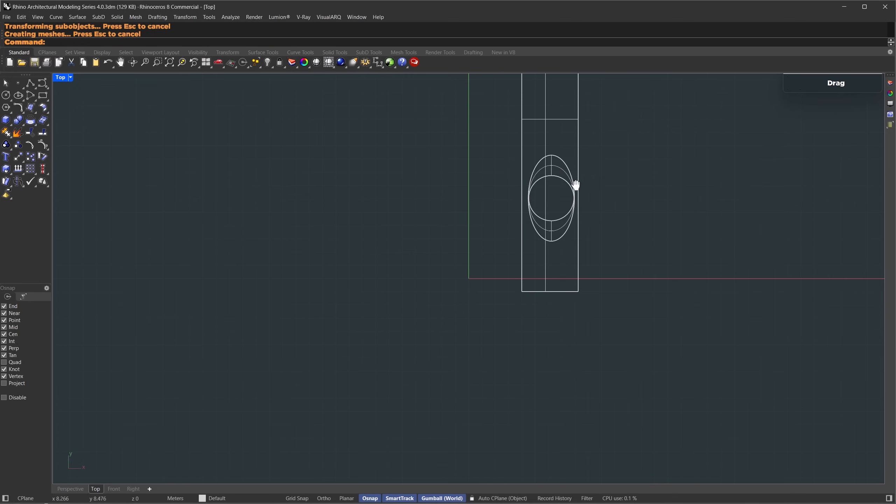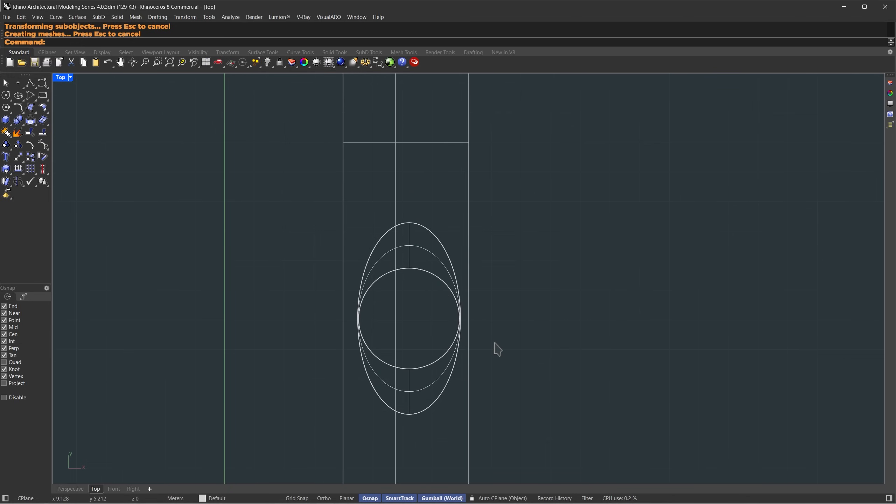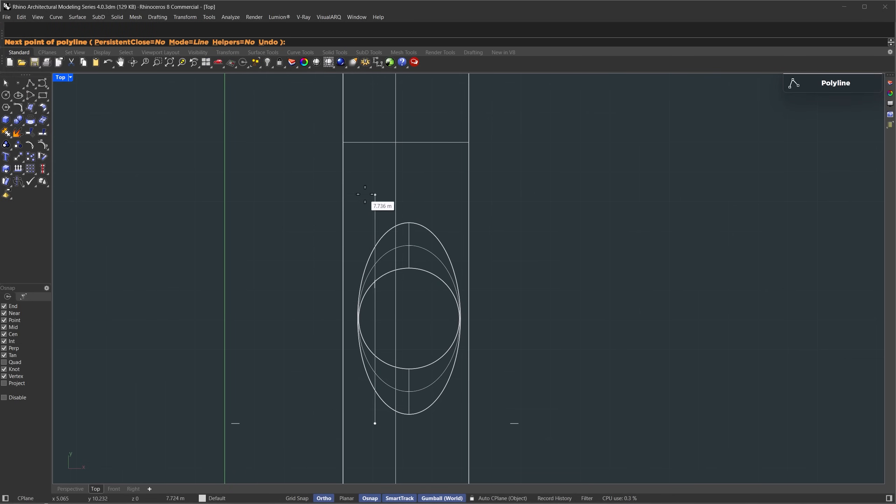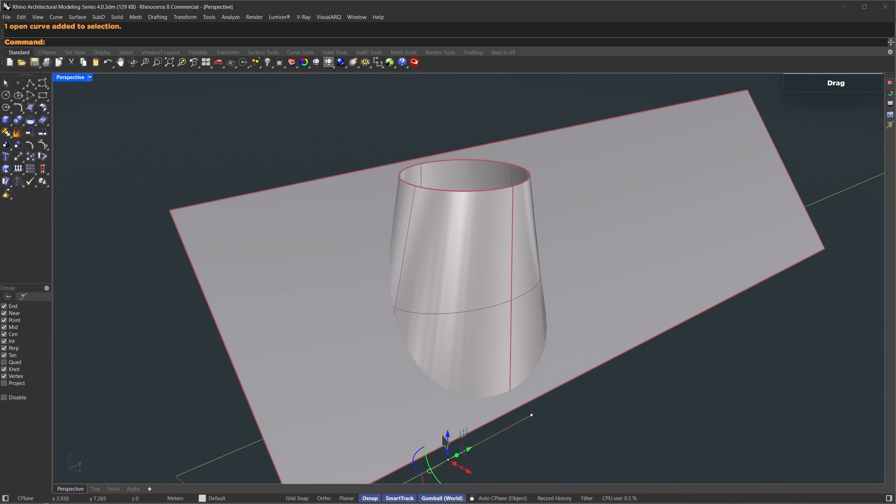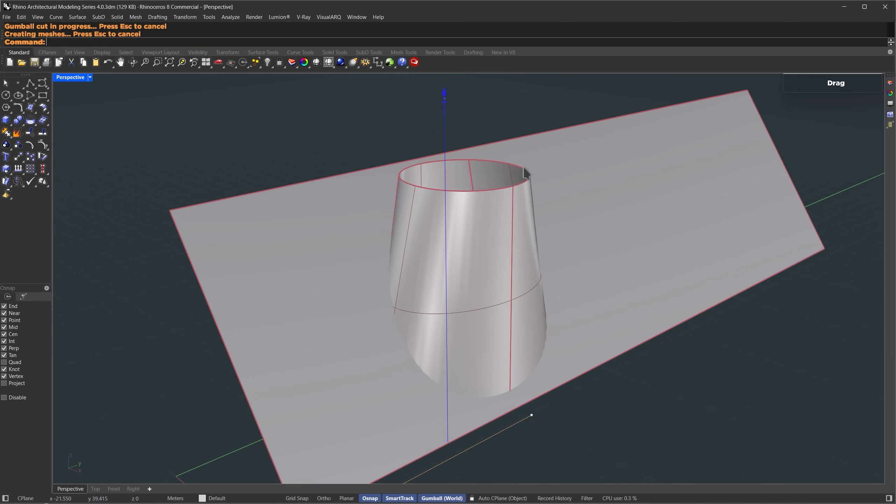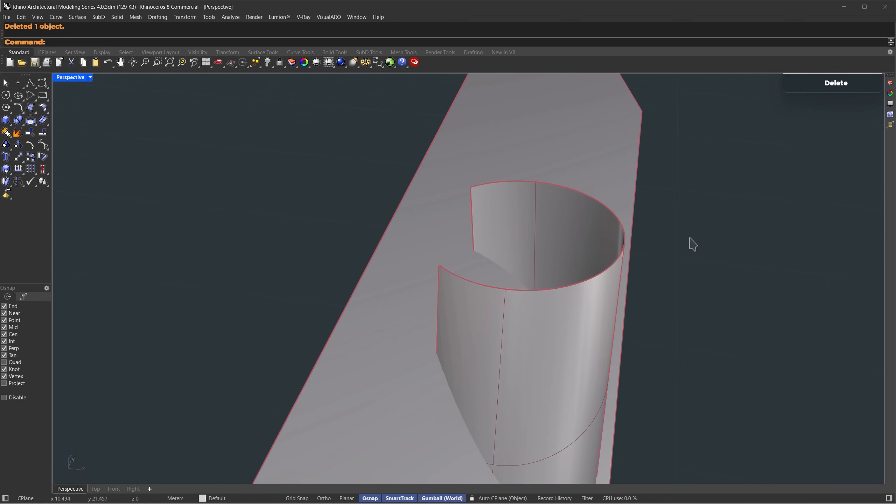Once that's done, let's switch to top view. Here in top view, we're going to draw a polyline about three-fourths of the diameter. And we'll use this to cut through the geometry. I'll select this part and press delete.